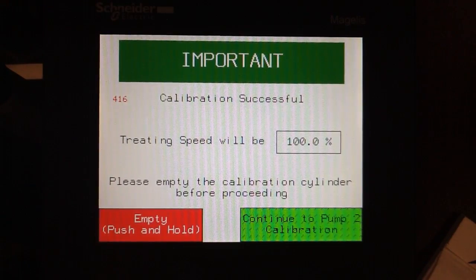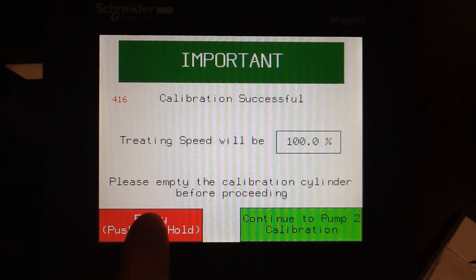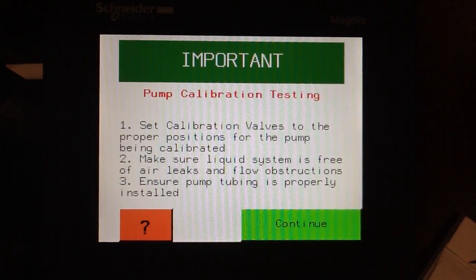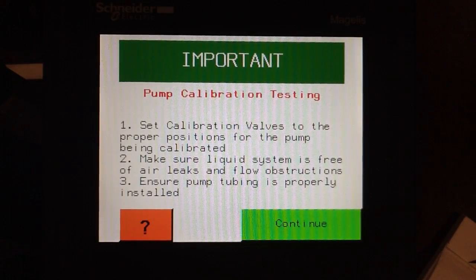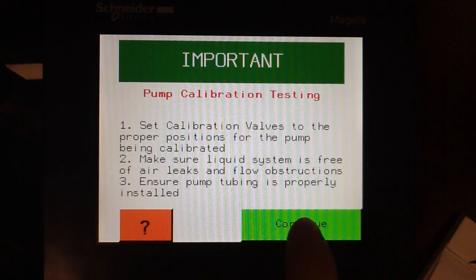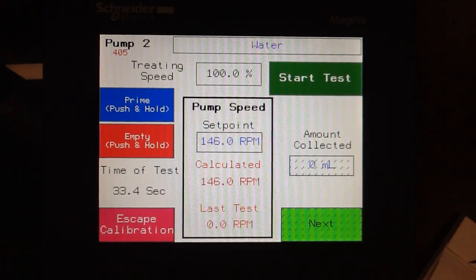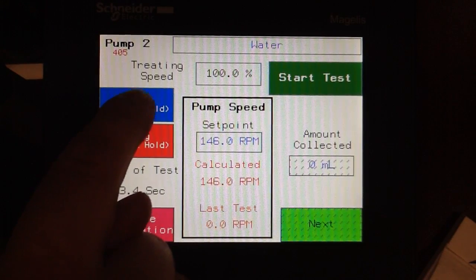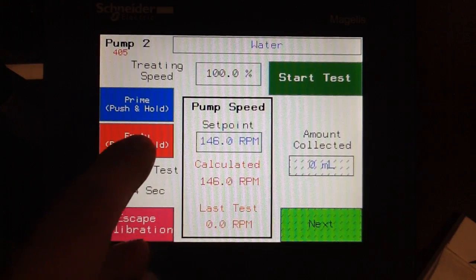Before continuing to pump two, we must empty the cylinder completely and continue to pump two. Again, an important screen pops up asking us to change the calibration valves to the proper position, making sure the liquid system is free of air leaks and obstructions, and ensuring the pump tubing is properly installed. Select Continue. We now repeat the process for pump two, priming until all of the air is out of the cal cylinder, then emptying back down to the zero mark.